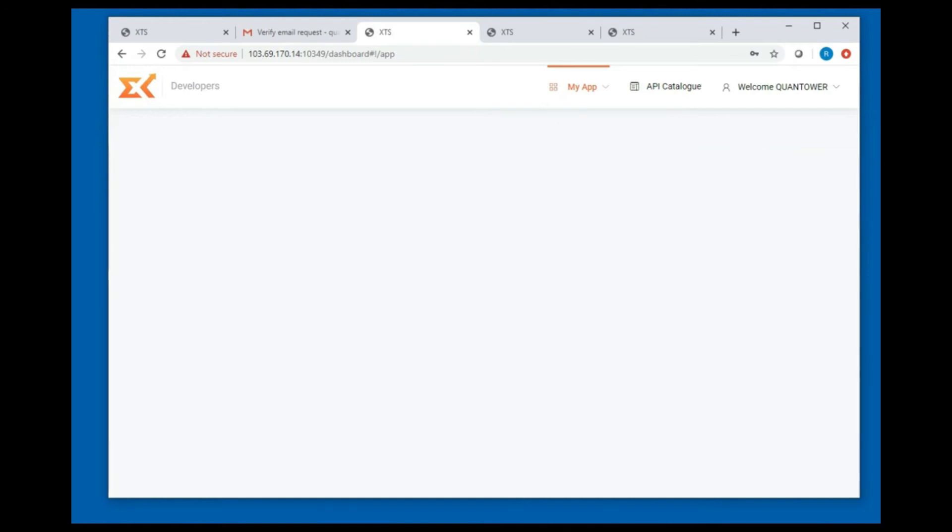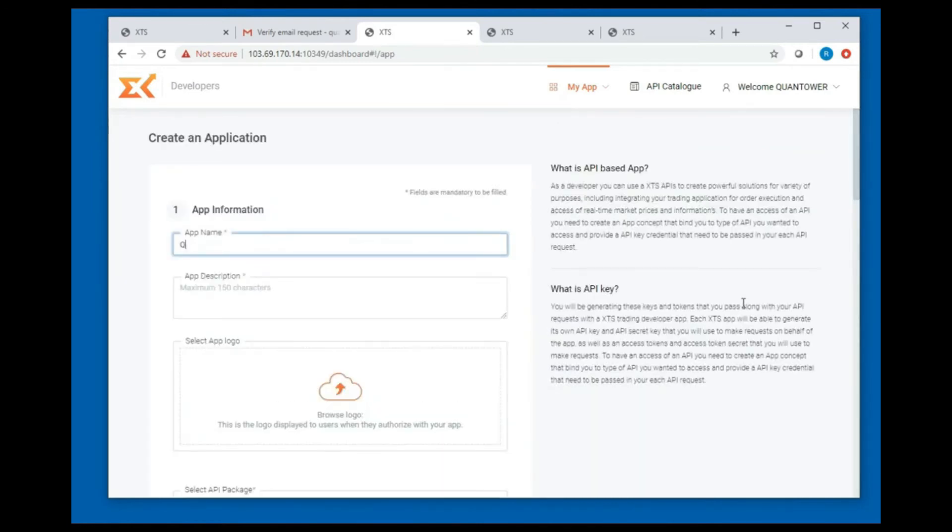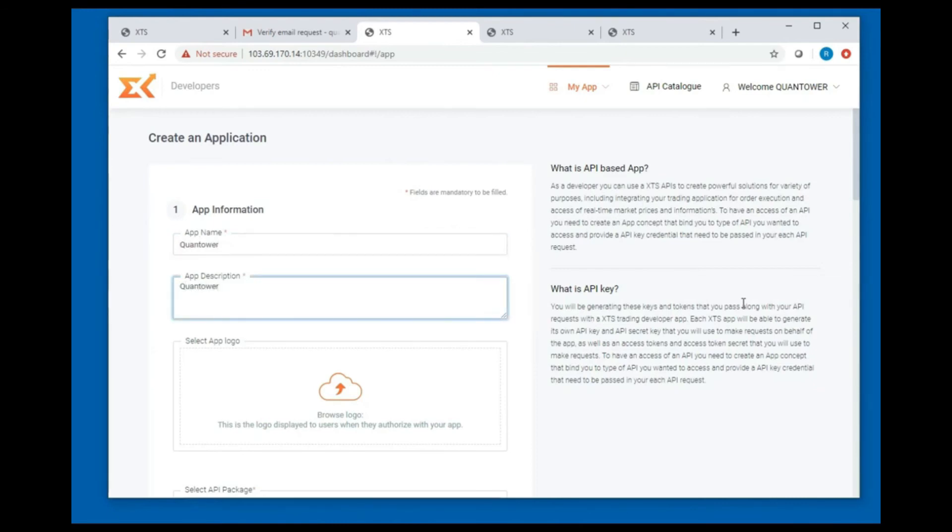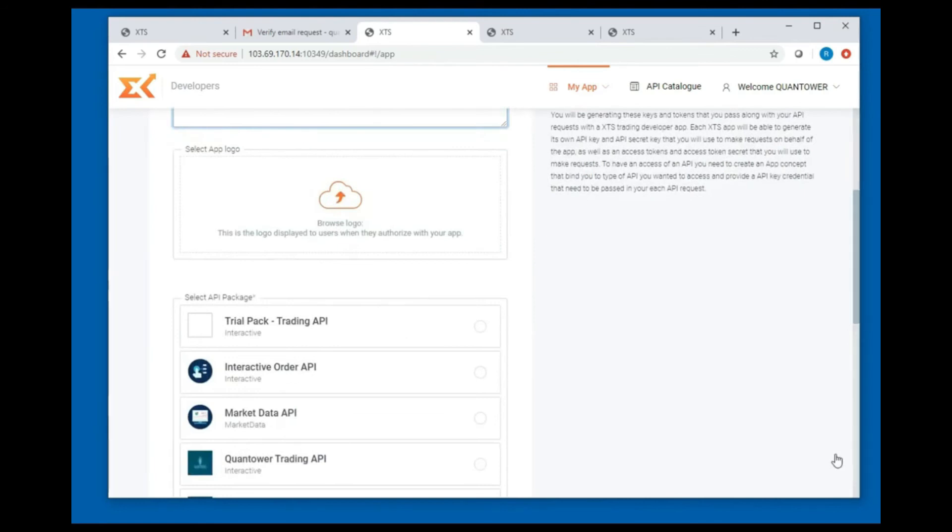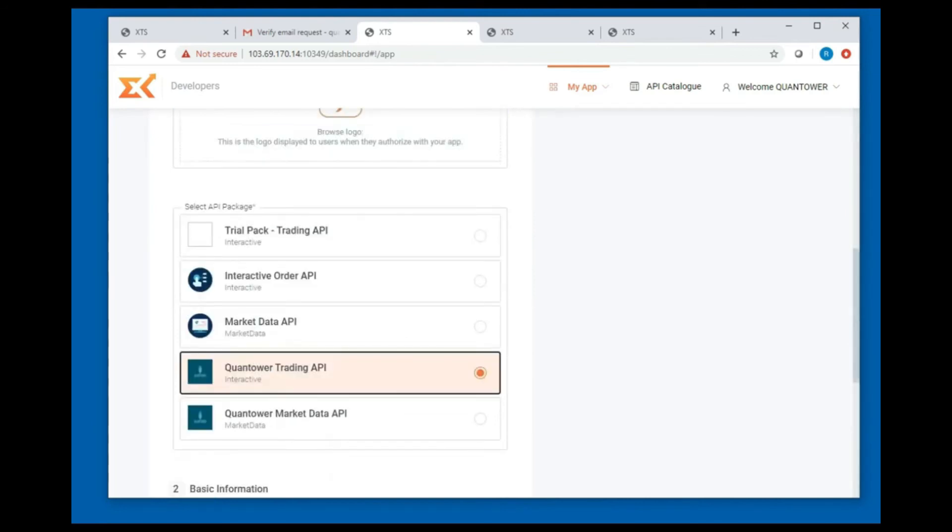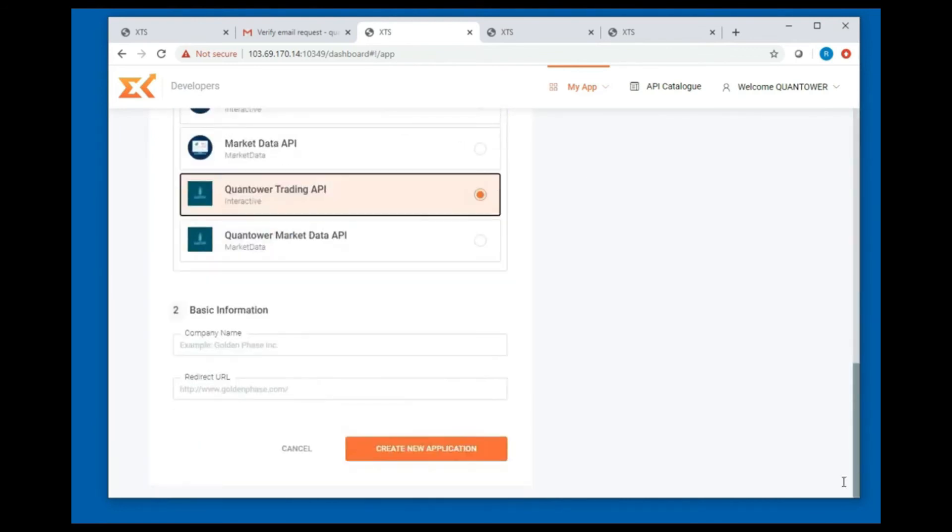Enter the app name as Quantower and description as Quantower. Select the API package as Quantower Trading API and then click on create new application.